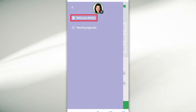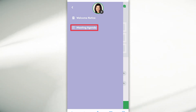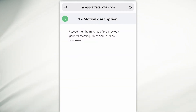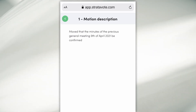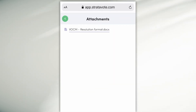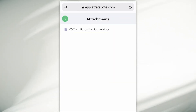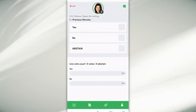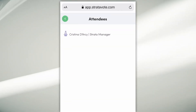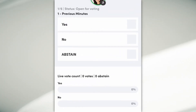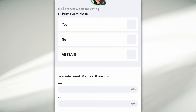You have four standard menu options. The first option gives you the ability to review your welcome notice and your meeting agenda. The second button gives you additional information about the motion you're currently voting on. Your third option shows you any attachments relevant to the meeting, and your fourth option provides you with a list of attendees within the meeting.